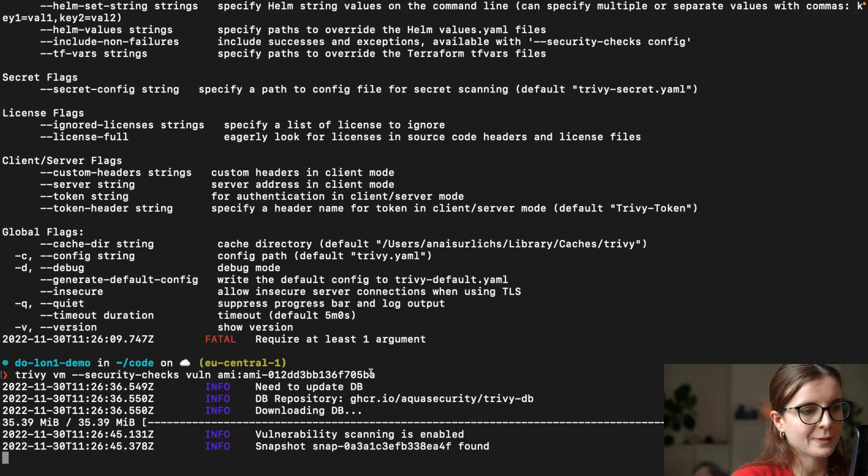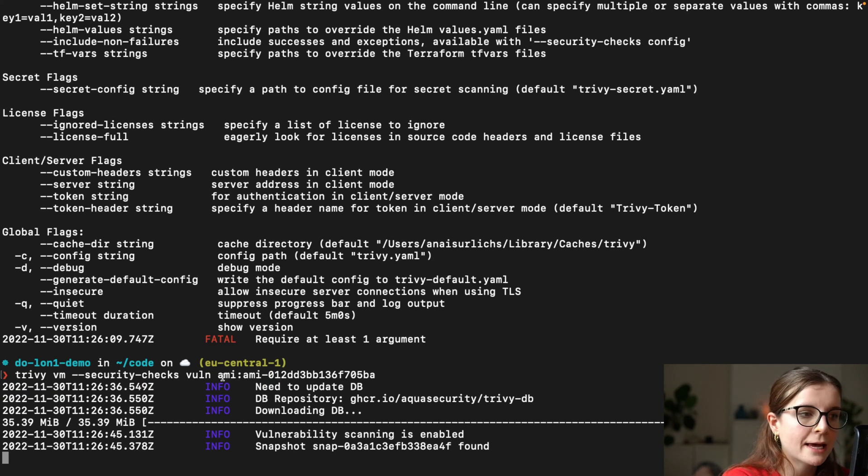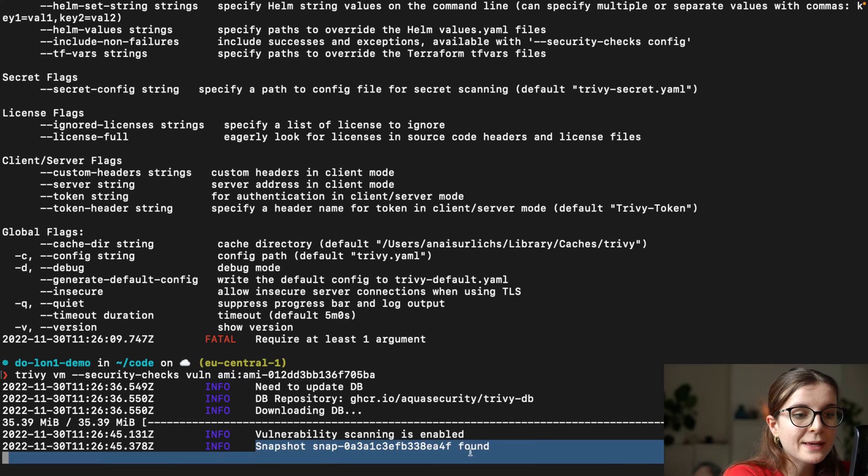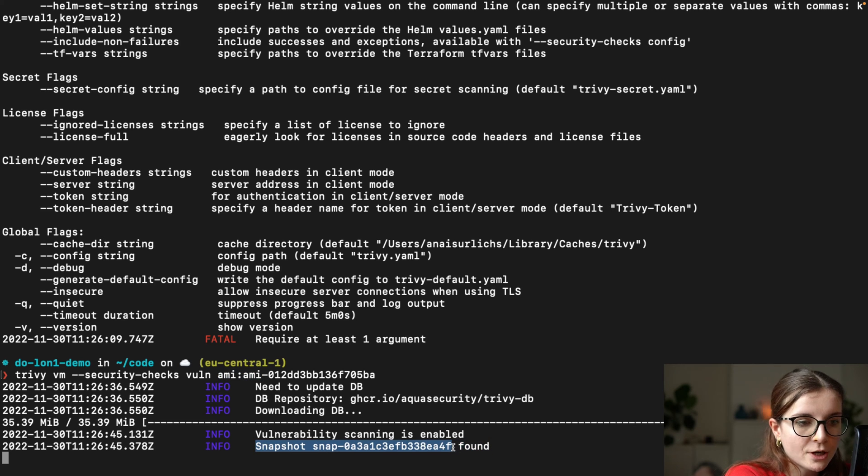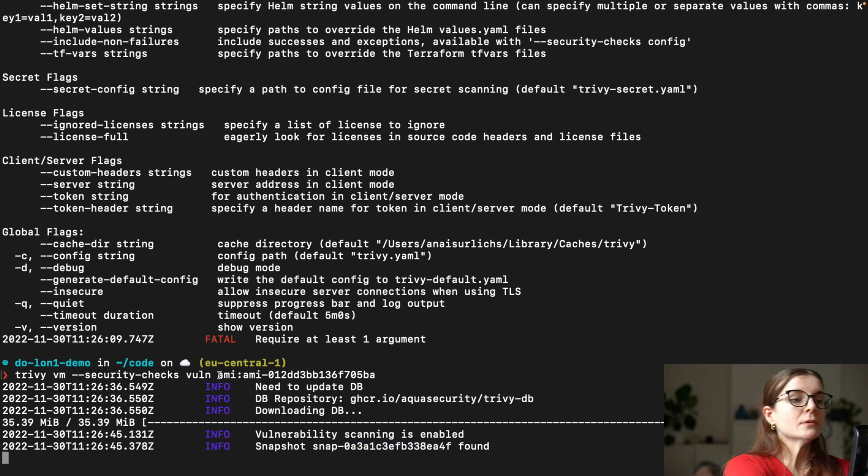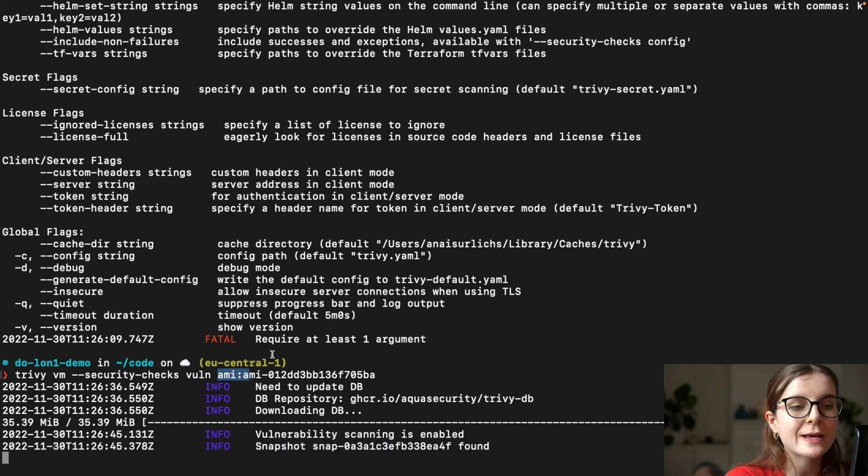Now it's performing the scan. Now the AMI scan is using the EBS snapshot for the AMI under the hood. So every AMI is using a snapshot, EBS snapshot under the hood.